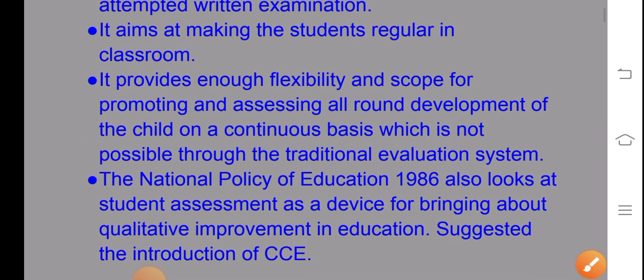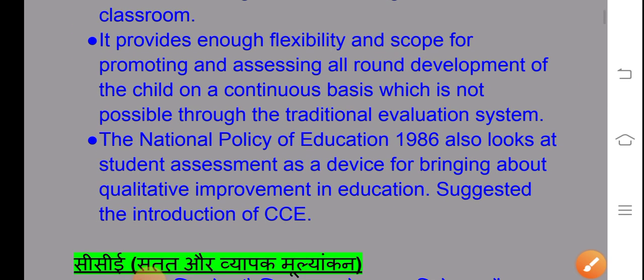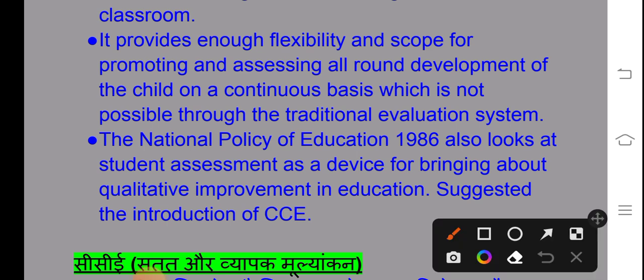CCE provides enough flexibility and scope for promoting and assisting all-round development of the child on a continuous basis, which is not possible through the traditional evaluation system. This allows the child to see their growth in a different way, and the scope and development of the child is better.